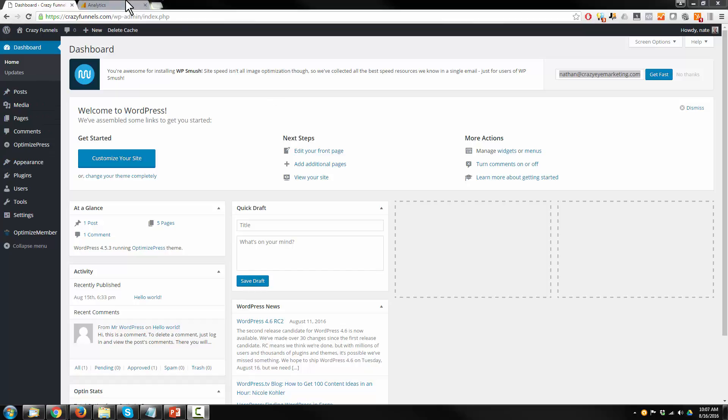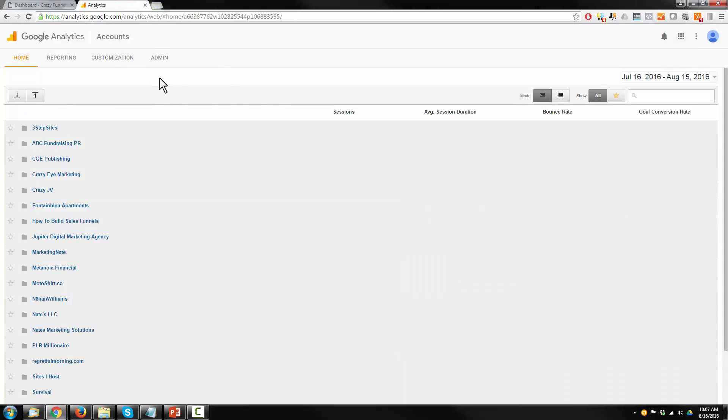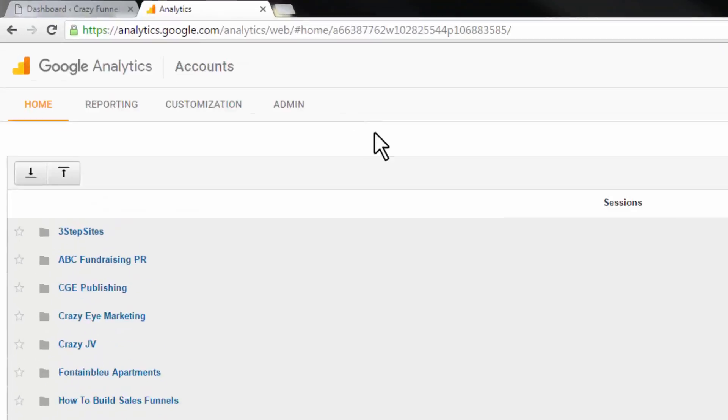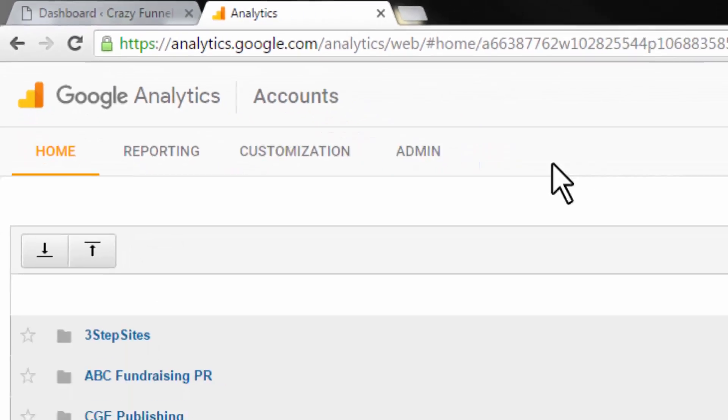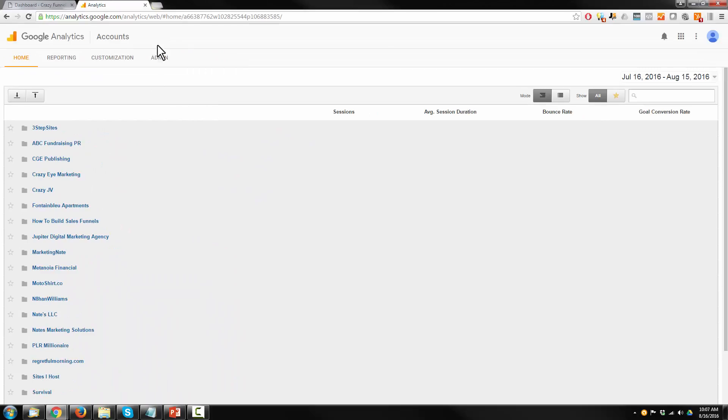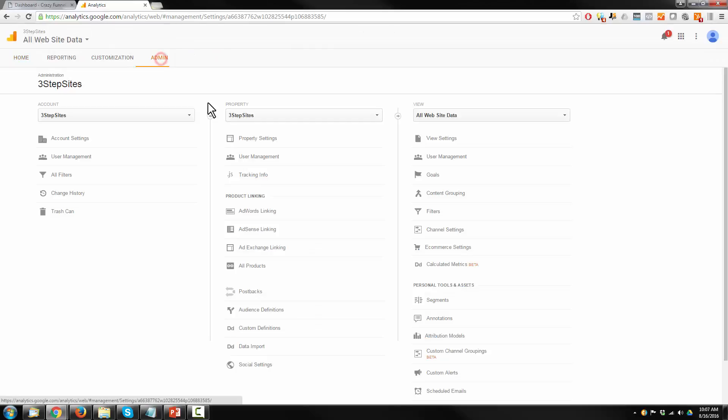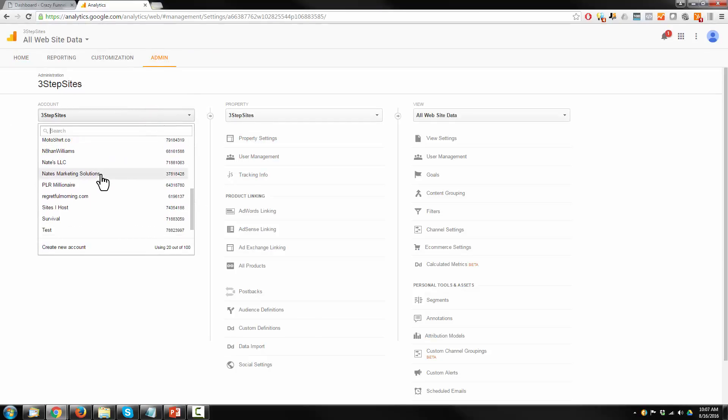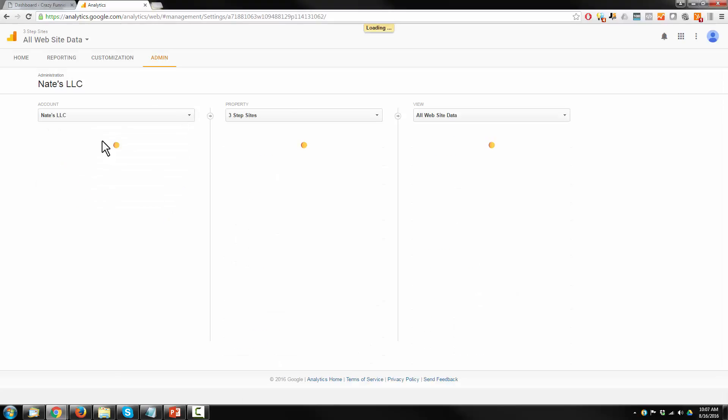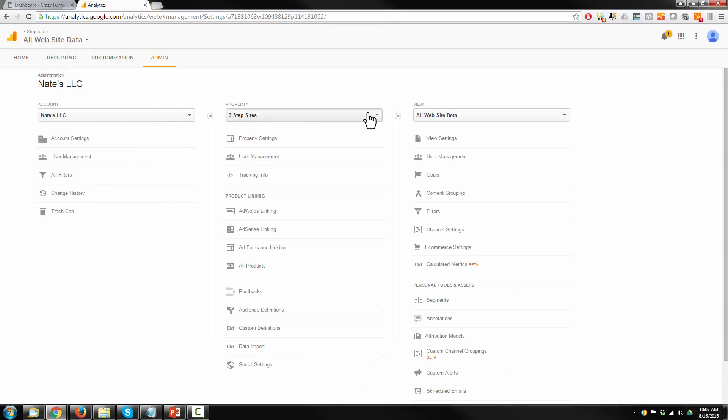Alright, first things first, you need a Google Analytics account if you don't already have one. It's free, so just go to analytics.google.com or you can Google Google Analytics, and then you need to set up your account. I'm going to go ahead and do that and you can follow along and I'll explain it as I go.